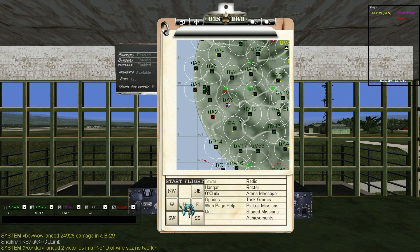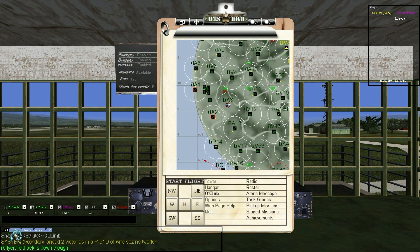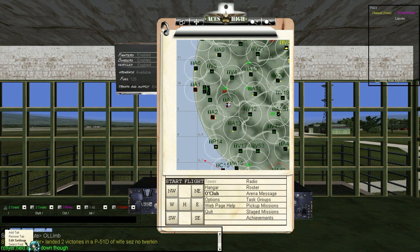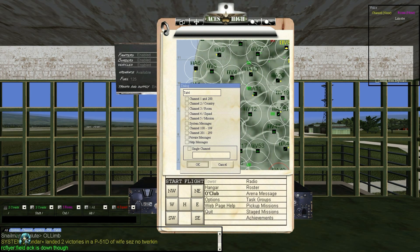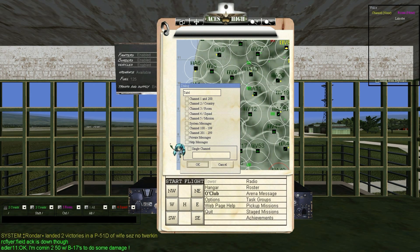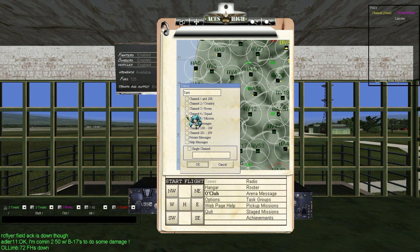You can set your Messages window to filter specific messages onto different tabs. Right-click your tabs to either add a new tab, remove an old tab, edit the filters on the selected tab, or change the font size on the messages. Checking the box tells the game you want to see messages from that channel; unchecking it tells the game you do not want to display messages from that channel.